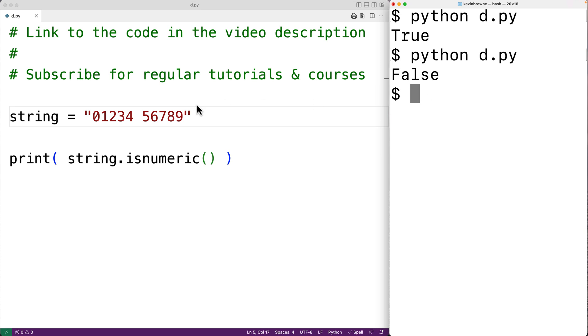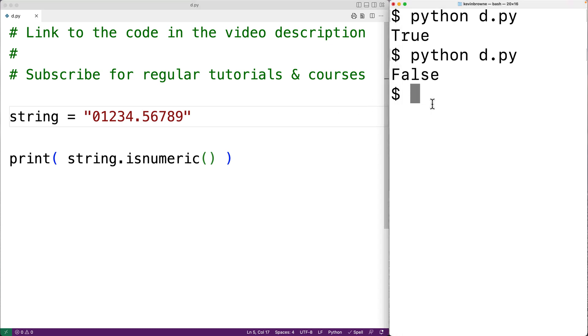Punctuation marks such as periods are also not considered numeric characters. If we save our program and try it out, we'll get false again.